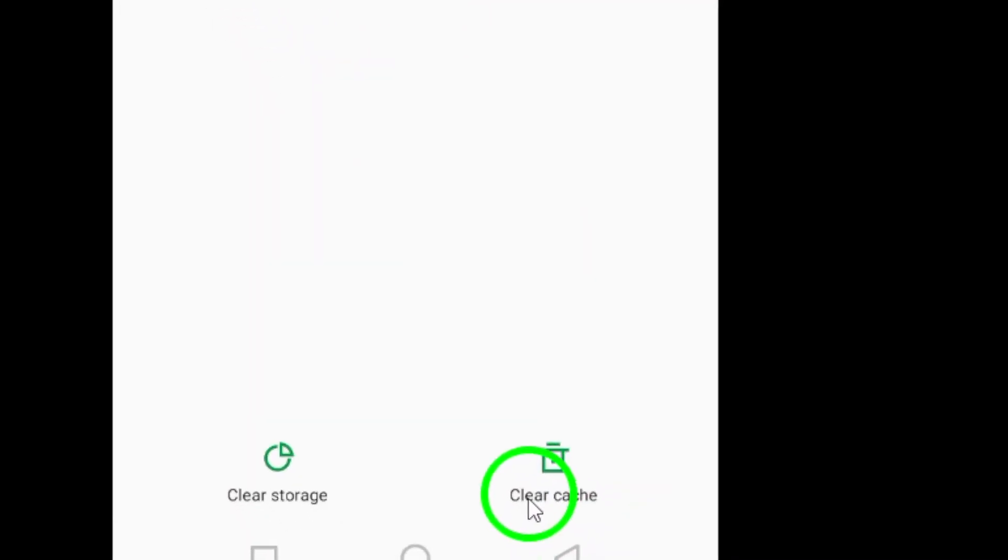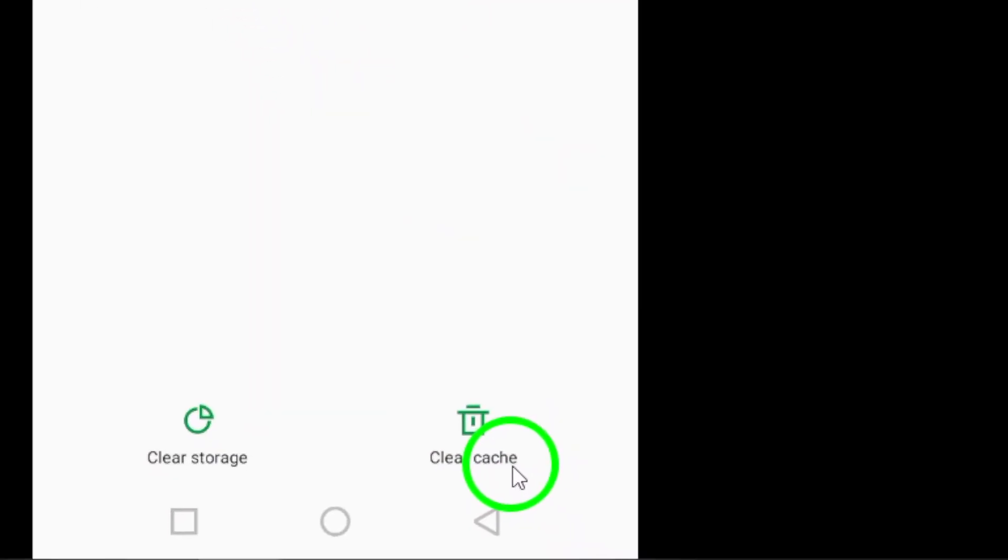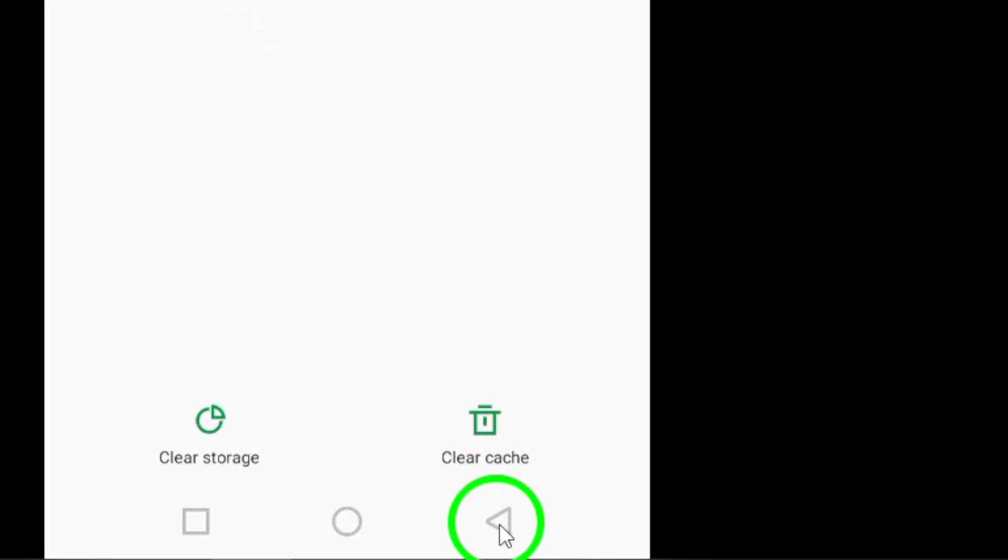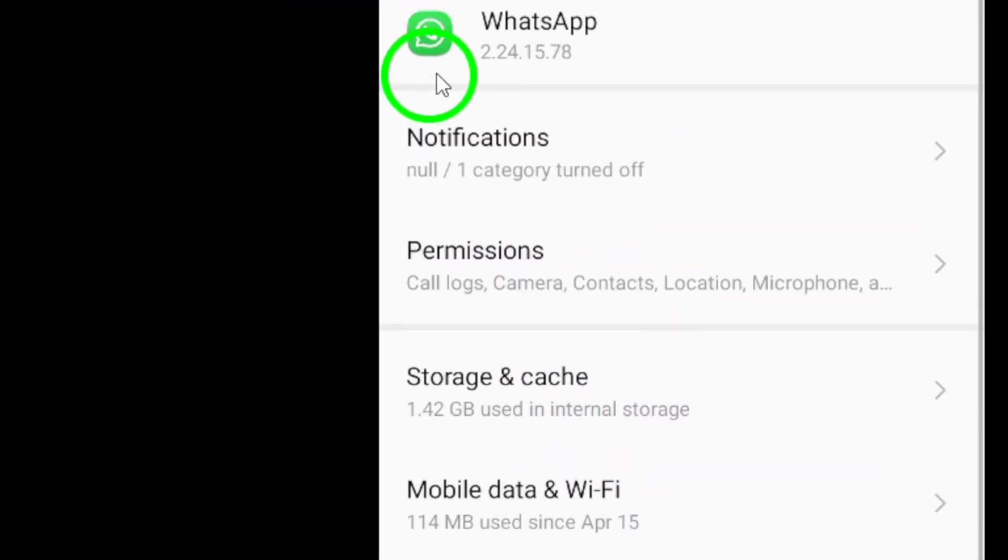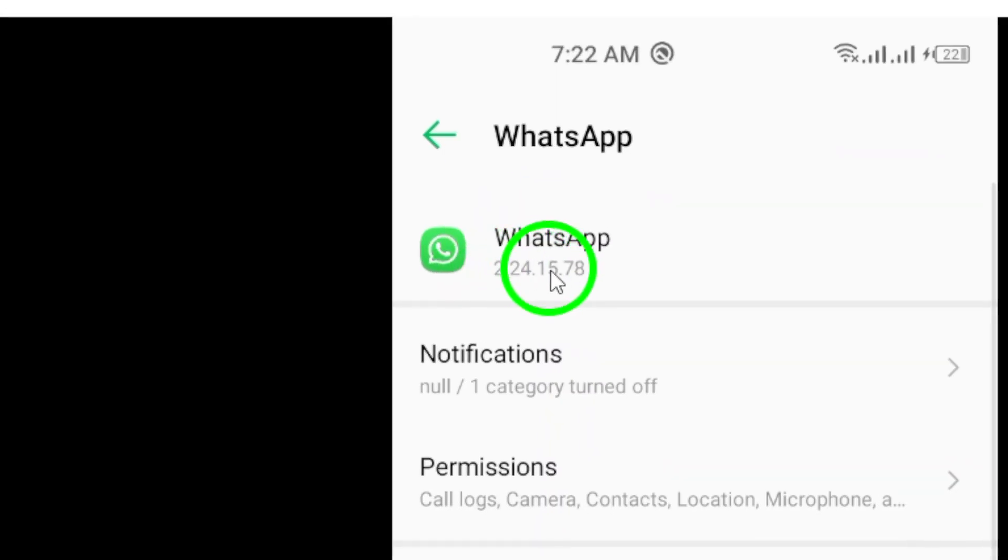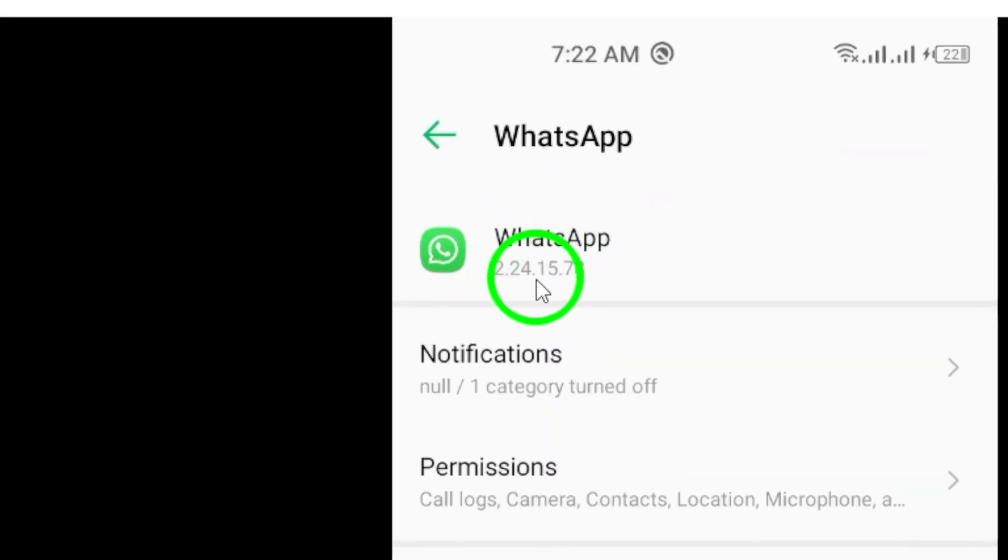Next, check if you have the latest version of WhatsApp installed. Updates often include crucial performance improvements and bug fixes. So, go ahead and update if you haven't done so in a while.